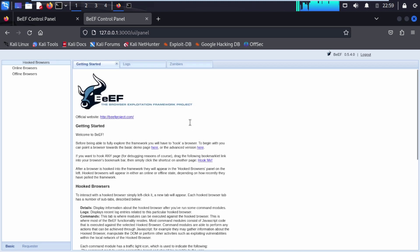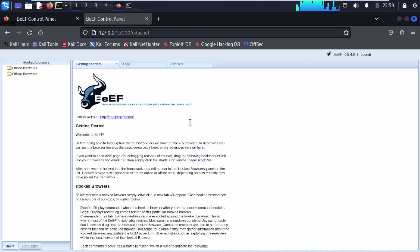We have successfully installed BeEF-XSS on our Kali Linux machine. Now you can explore BeEF. If you want to learn more about the BeEF framework you can check out our playlist. Thank you for watching this video.